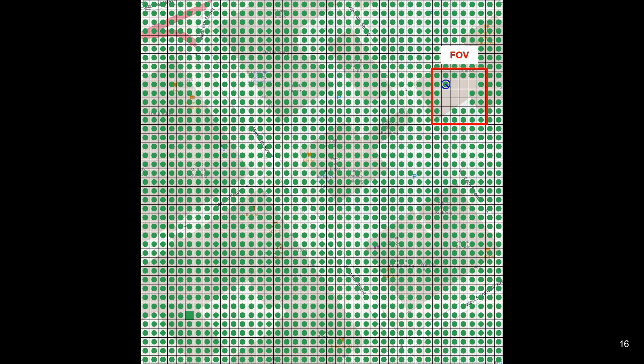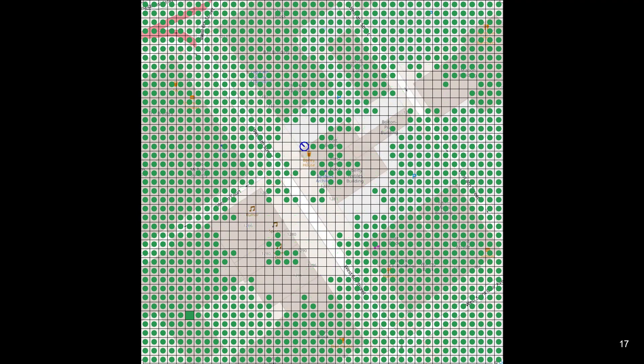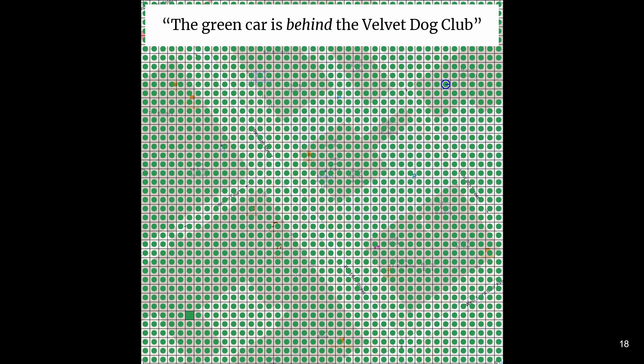However, it begins with no knowledge of the target location, and its sensor has a limited field of view covering a region substantially smaller than the search space. Direct searching is therefore difficult and inefficient. Similar to the passerby in the ice cream truck scenario, a human with knowledge of the target location provides a natural language description to the robot — for example, 'the green car is behind the velvet dog club.' It is crucial to make use of this information to improve search performance. However, humans produce diverse spatial language based on their observation of the environment, and none of these factors is available to the robot.